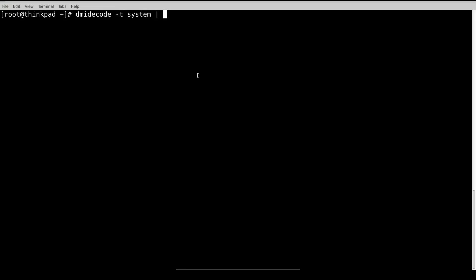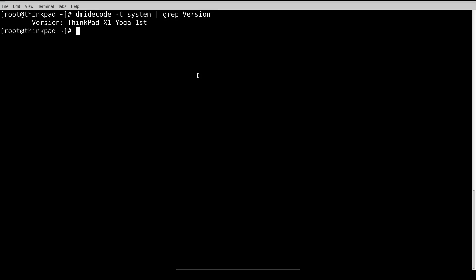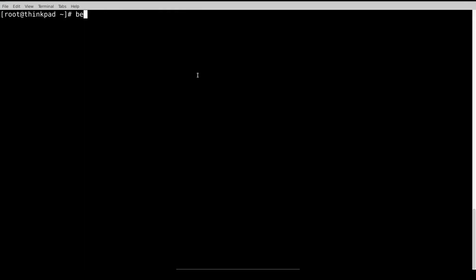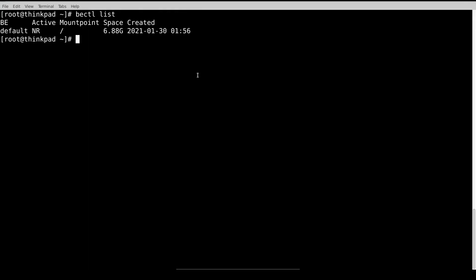Now let's check the machine and the file system I'm using. The machine I have is the ThinkPad X1 Yoga first generation, and the file system I'm using is ZFS. I'm using ZFS, so I'm going to create a boot environment so that if something goes bad, I can roll back to my current version.